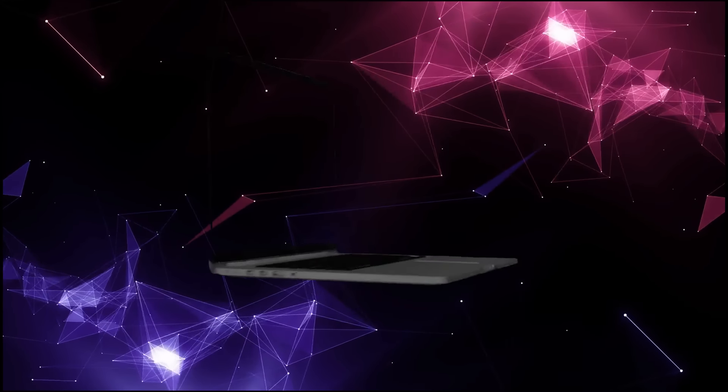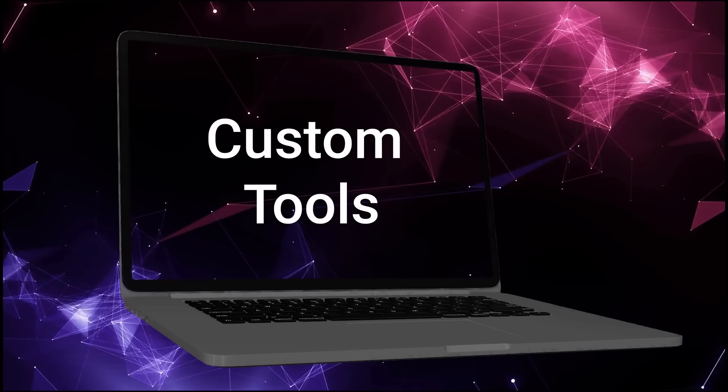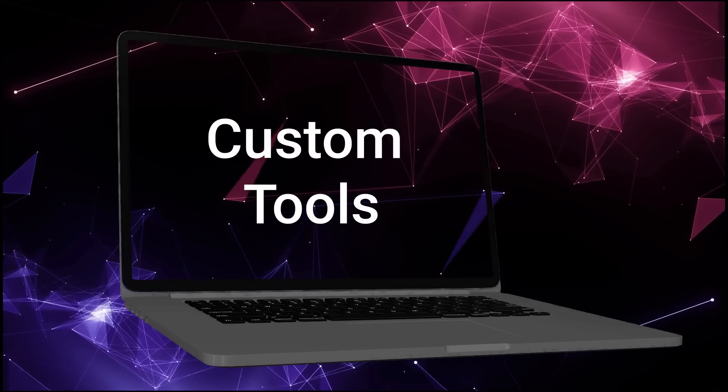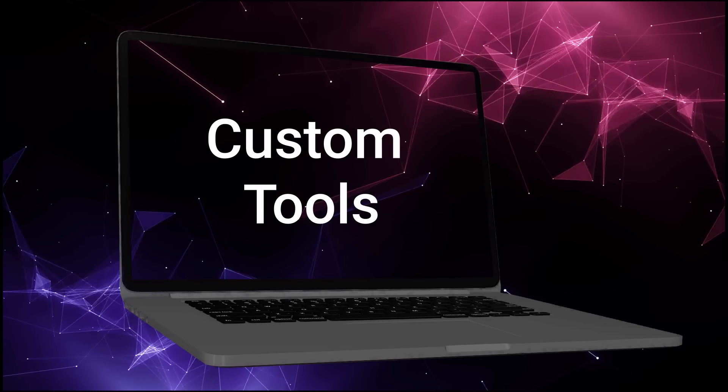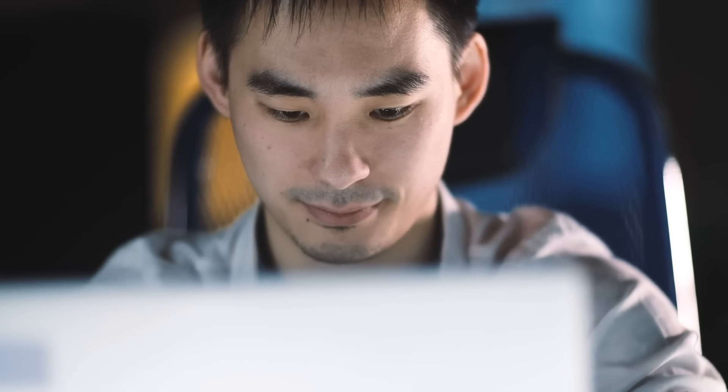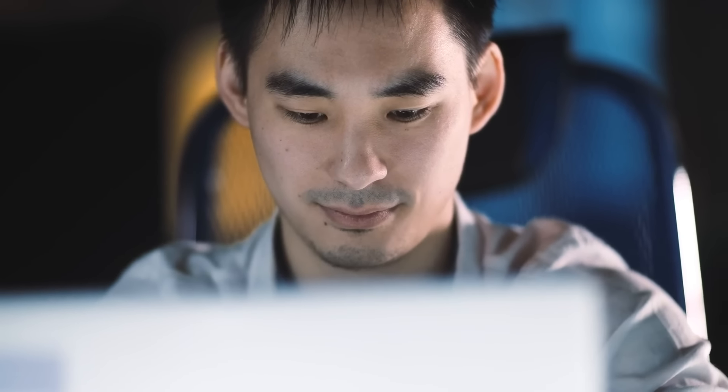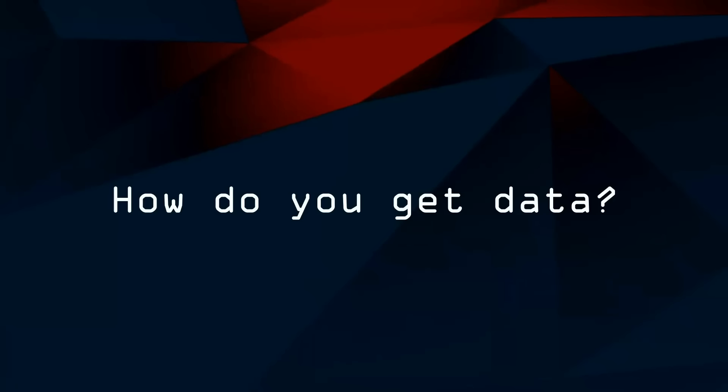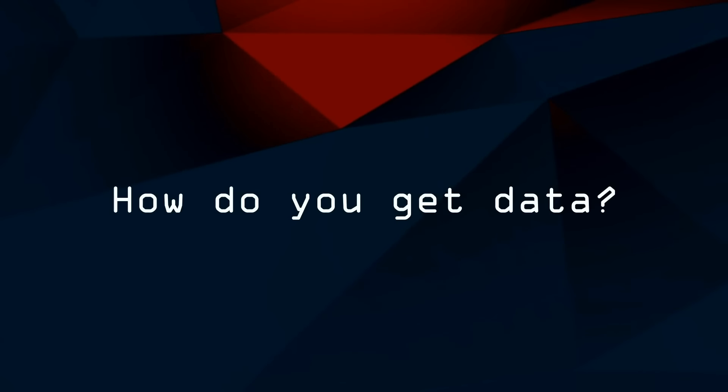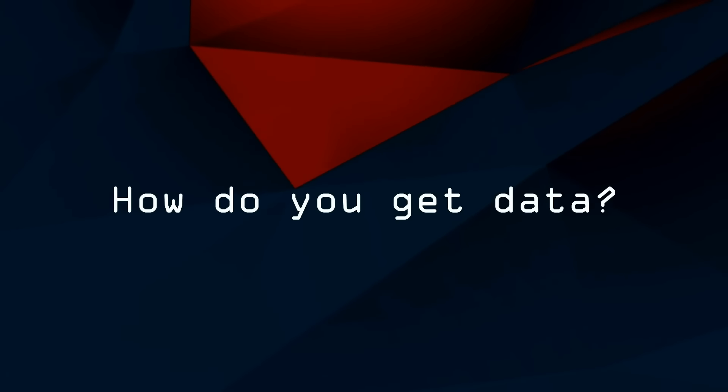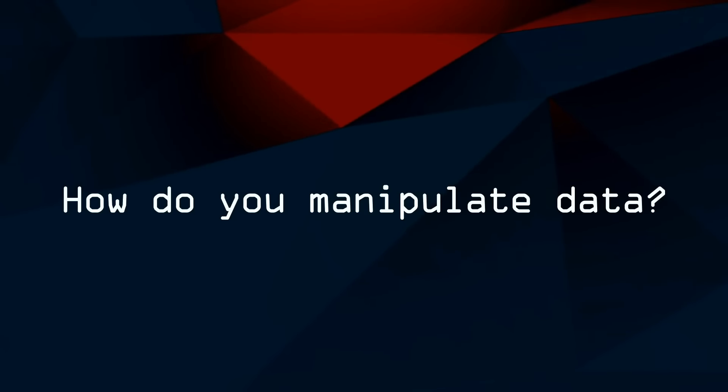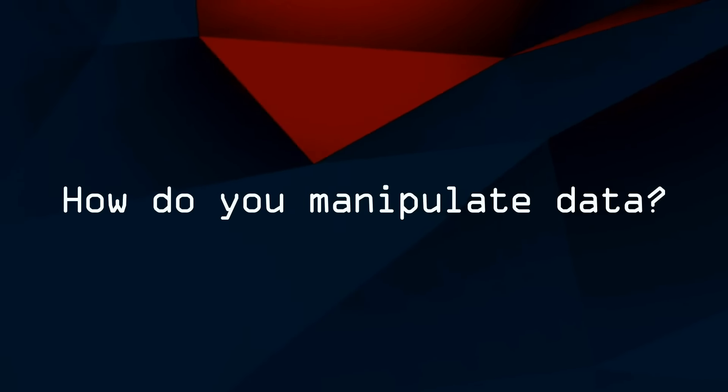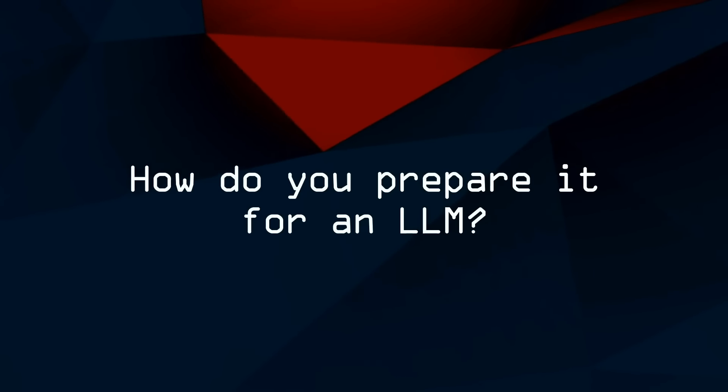I will follow up with a video talking about custom tools, but I will say that tools are really your agent's secret sauce. If you've got a really good set of tools that can filter inputs, can use inputs in the right way, can generate outputs that are going to be beneficial to the actual LLM. Really the tools thing is all about how do you get data, how do you manipulate data, and how do you prepare it for an LLM?